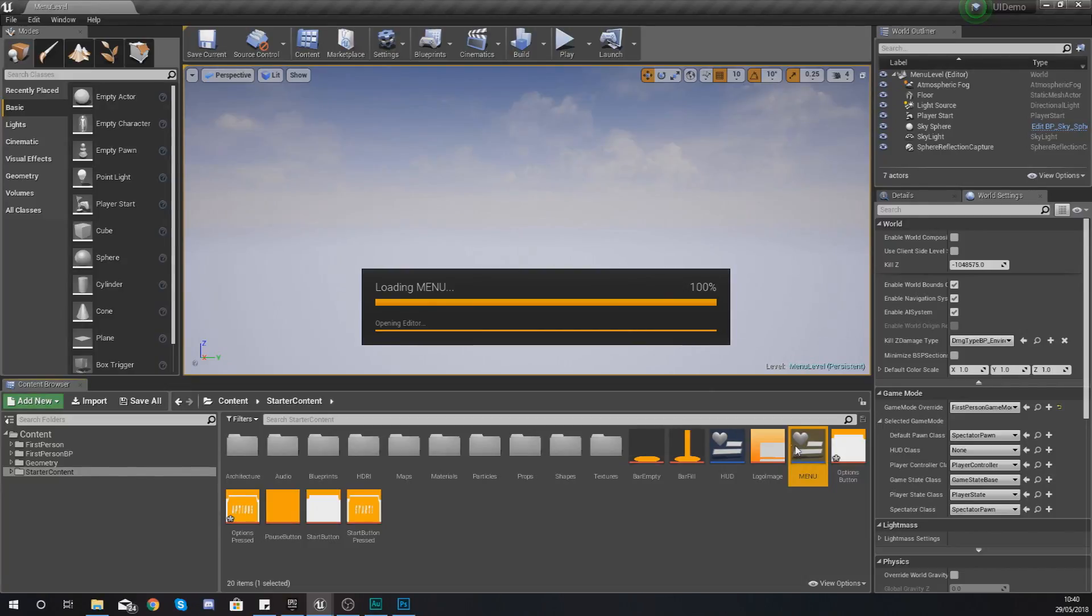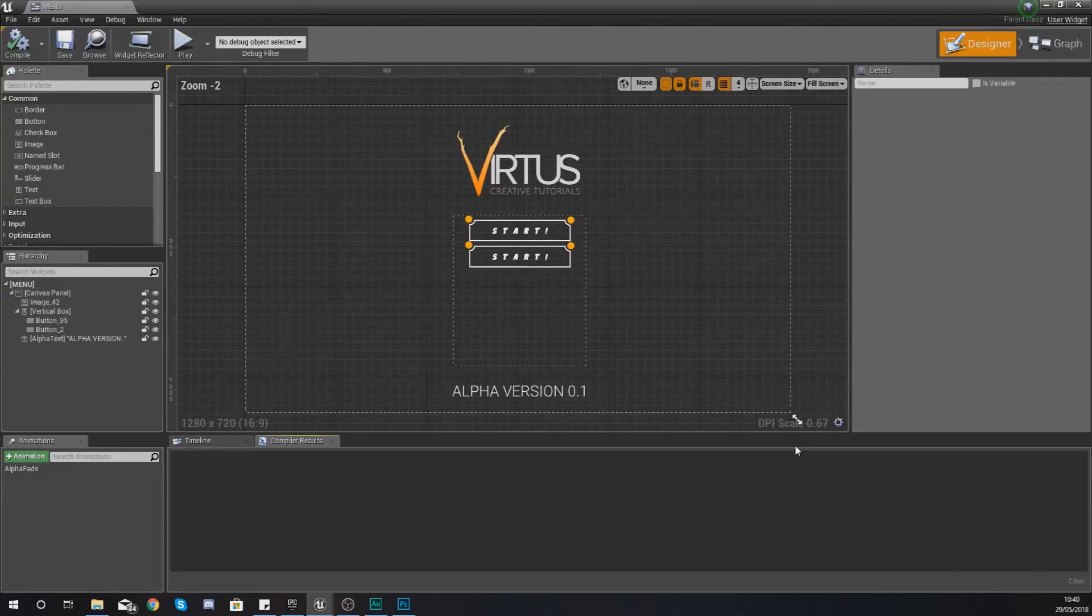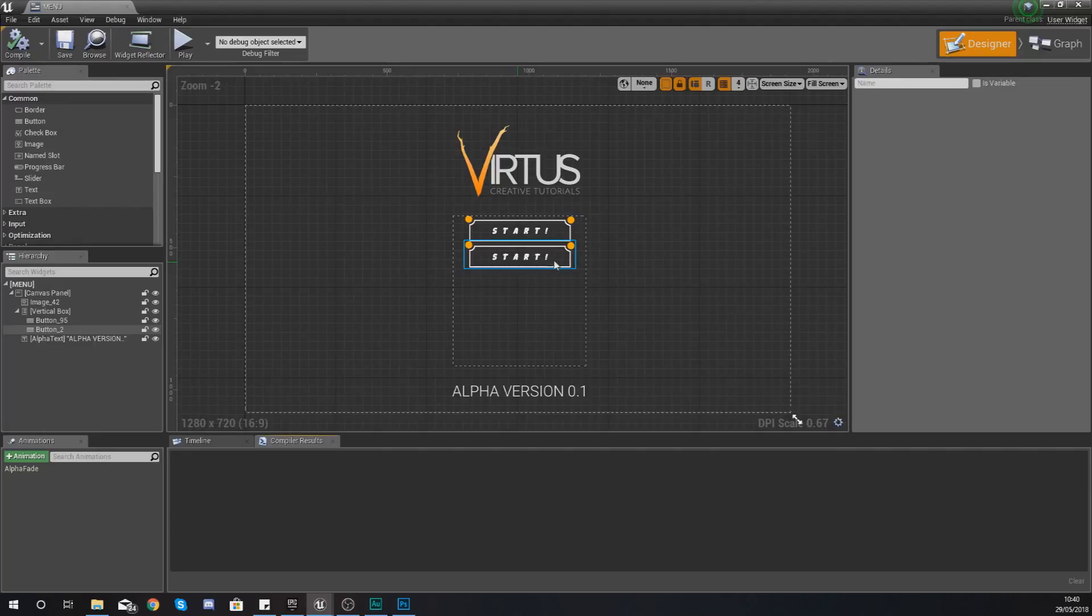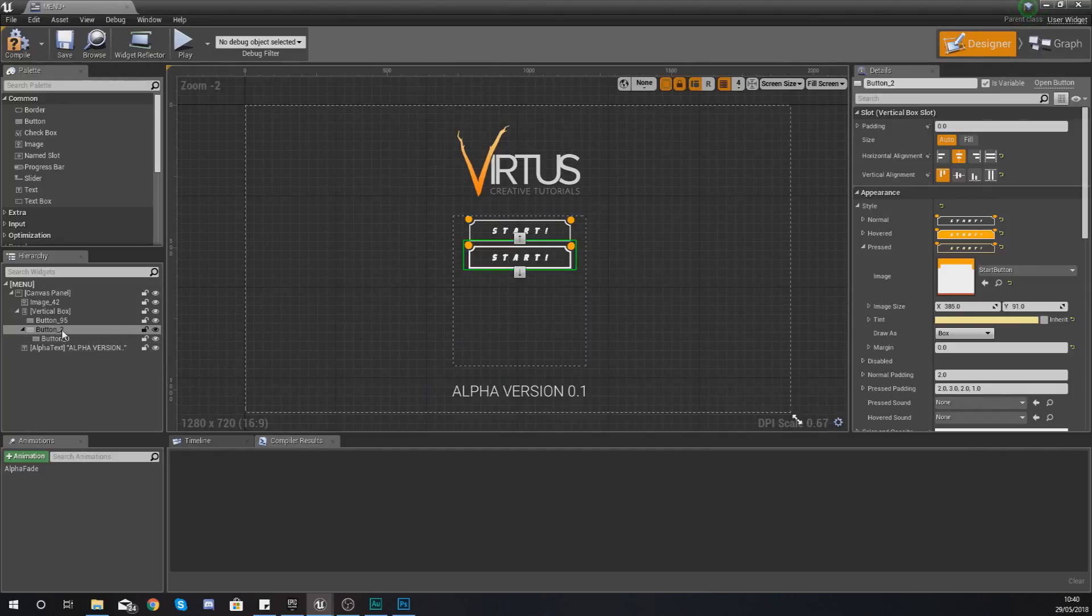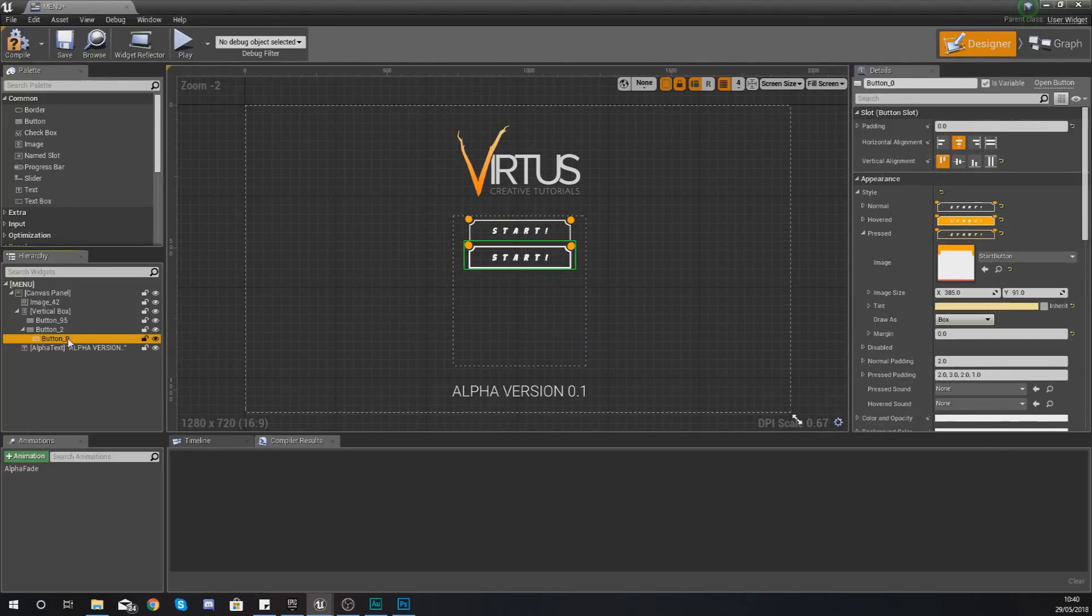Open up your menu give it a couple of seconds to load up and then what we're going to be doing is just copying this button that we've got here. So we're going to copy this and then we're going to paste it so we have a second one of these.